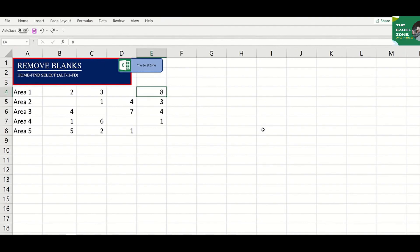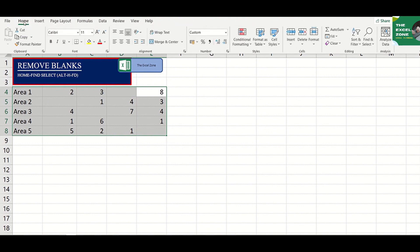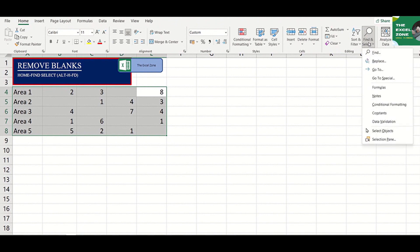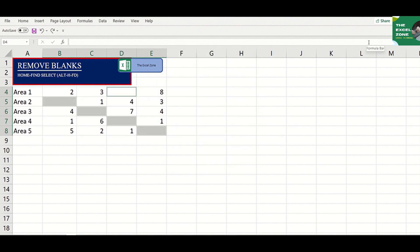To remove the blank cells, highlight the data, go to the Home tab, then choose Find and Select, or simply click Alt-H-F-D. Choose Go to Special by hitting S, then K to select the blanks. Now all blank cells are highlighted.